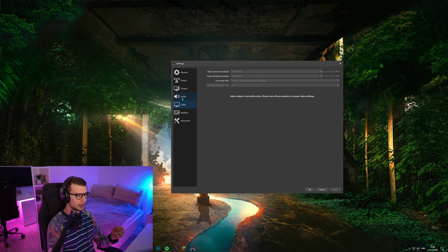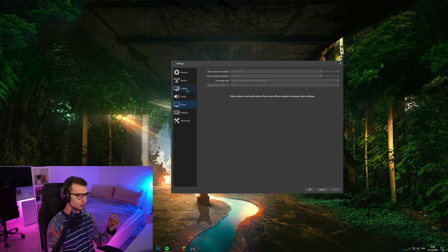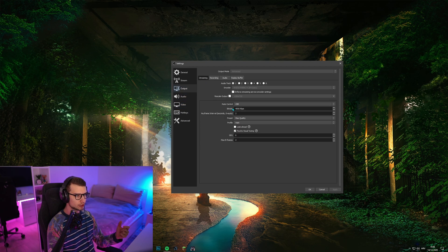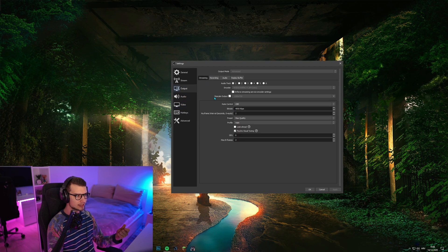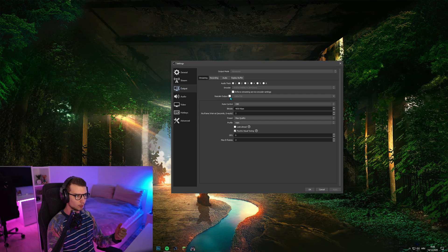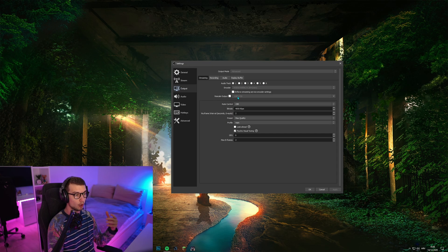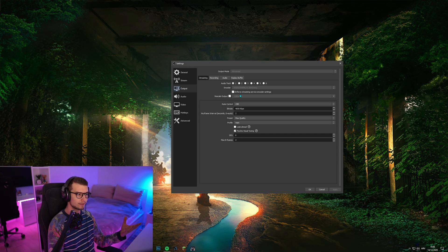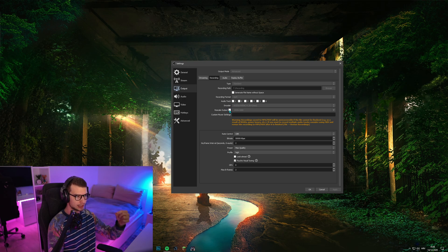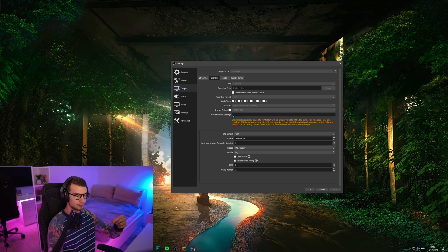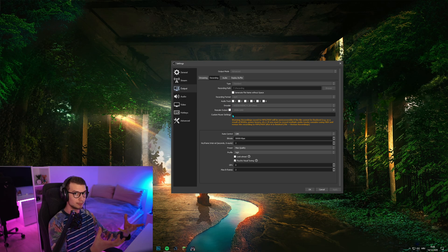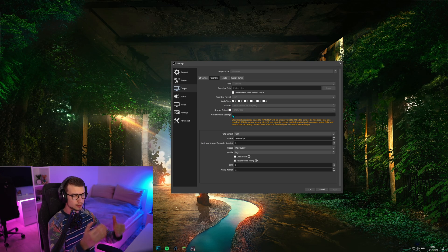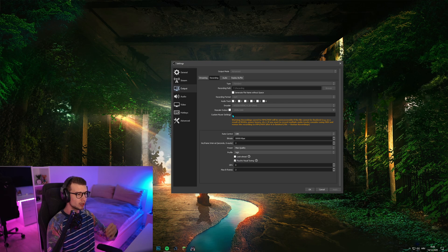The reason is, if you go to output again for streaming, I have it set to rescale, which rescales to 720p or 1080p, whatever you want to set over here. But for recording, I don't have it rescaled because I'm recording on the same 2K resolution. So that's one of the things you can do.